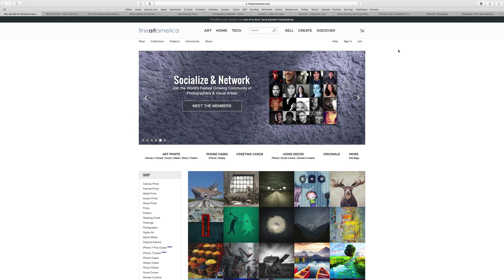Fine Art America has two plans and they're the most affordable of the sites we're talking about. The free plan lets you upload only 25 images, while the premium plan at $30 a year gives you unlimited uploads. The free plan also lacks the email newsletter capability and the shopping cart widget for your own website. For $30 a year you get your own Fine Art America website or the ability to tie their shopping cart into your own site — it might be worth starting with the free plan first to test it out.